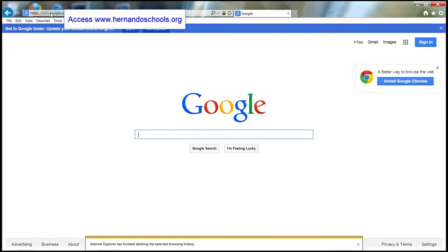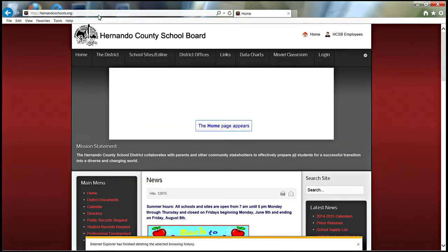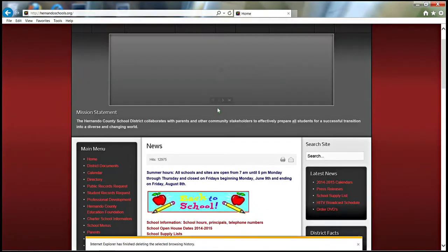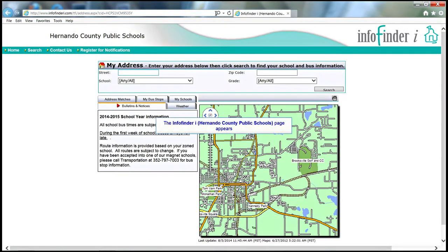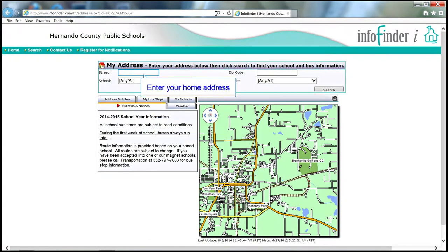Access the Hernando County Schools MADE website at HernandoSchools.org. Click on the Bus Stop Locator link located on the home page. This will bring you to the Hernando County Public Schools page on Info Finder.